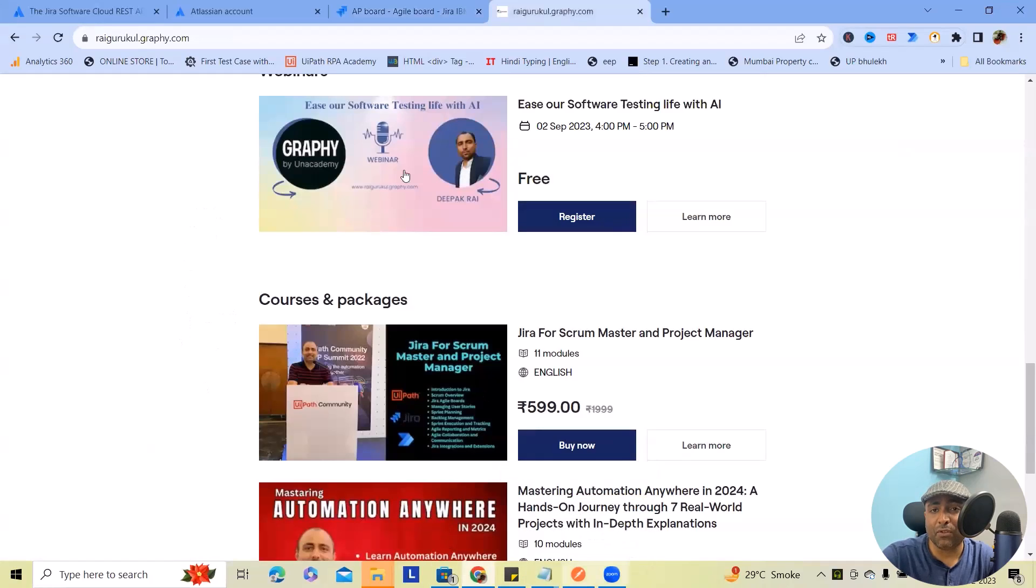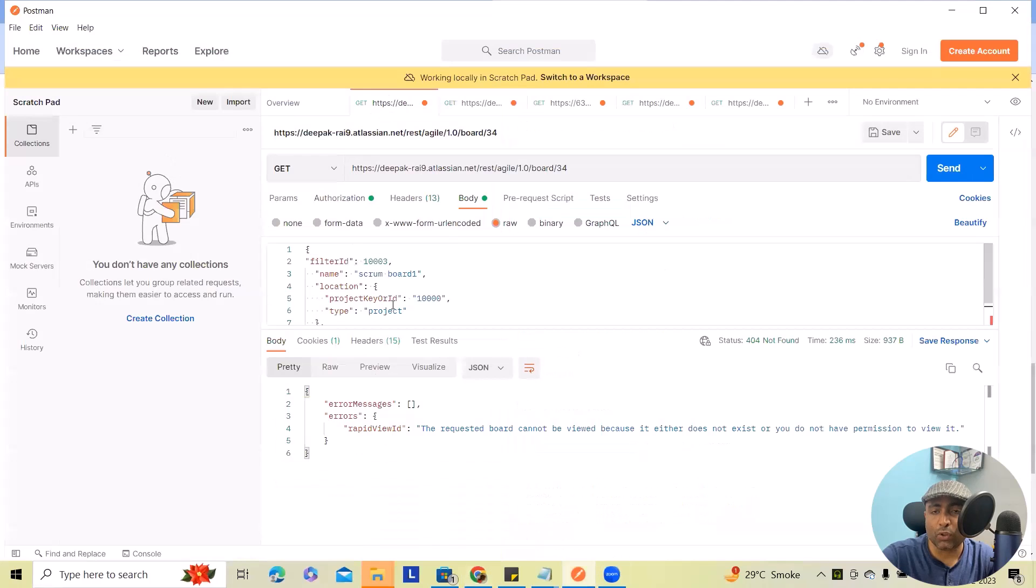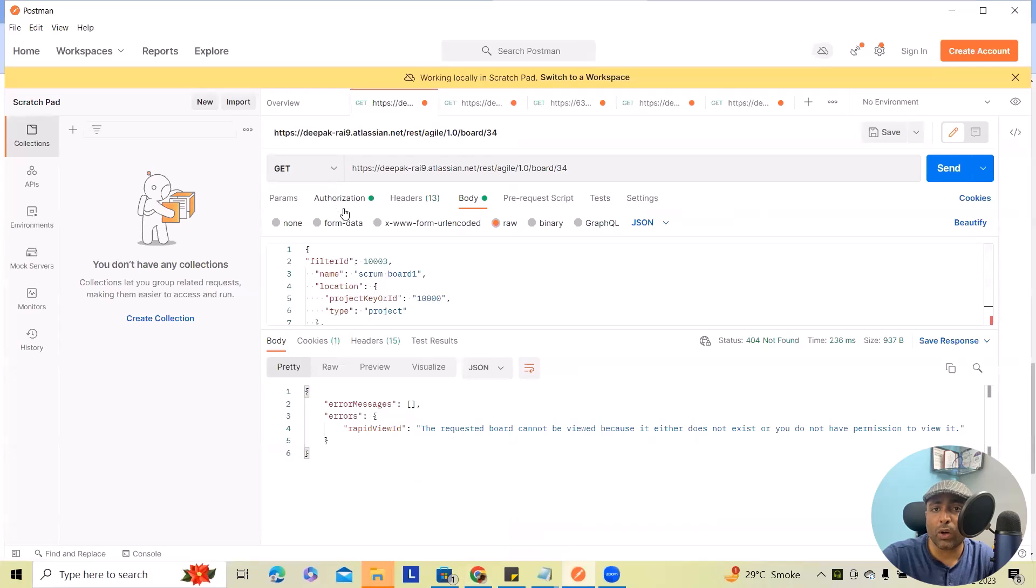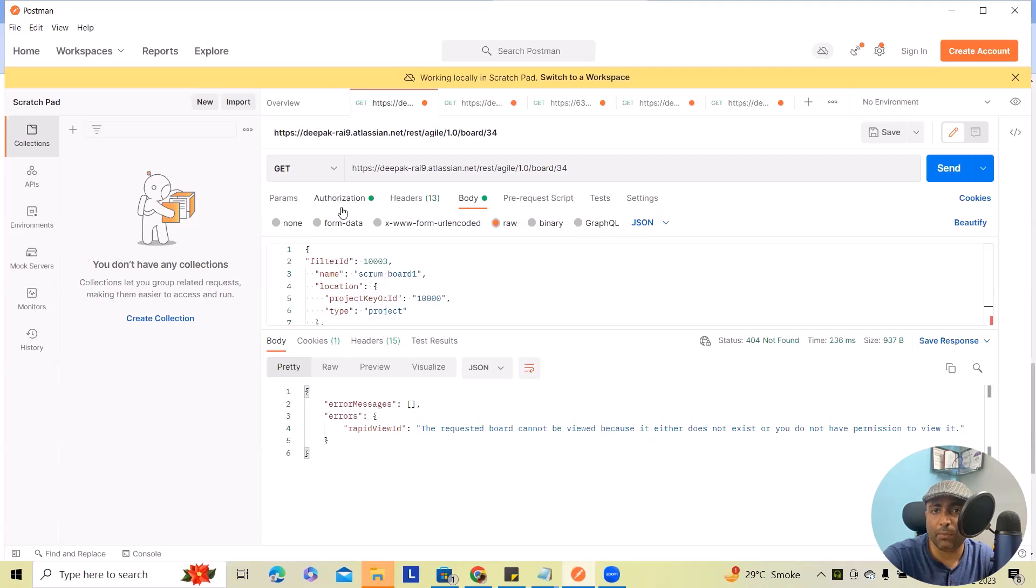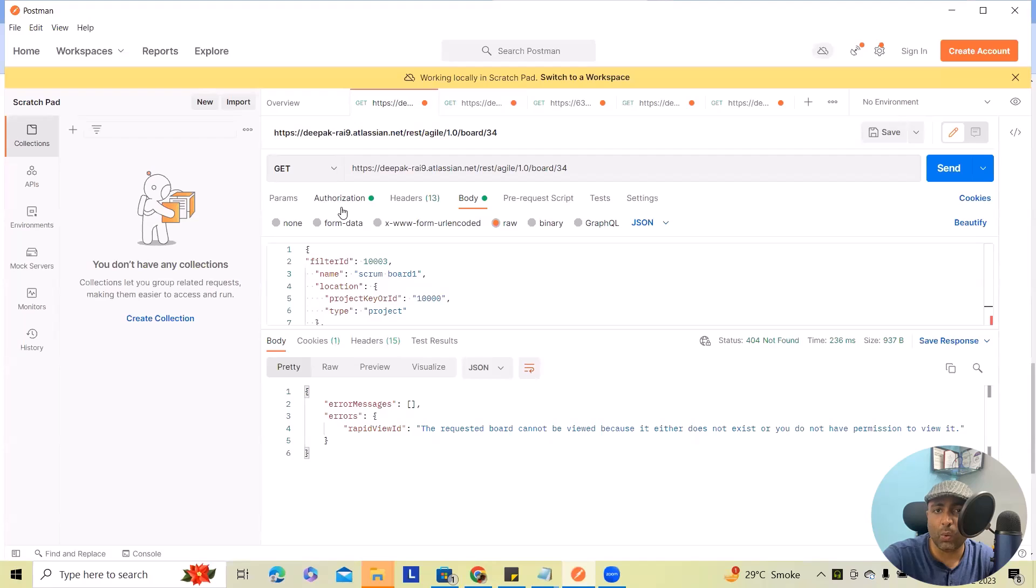For using REST API, we have to create a token and authenticate Postman with this token. So if you don't know how to authenticate it, feel free to refer to my initial videos from the REST API playlist where I've covered in detail how we can create a token and authorize it through Postman so that we can access any information present within our Jira cloud instance.